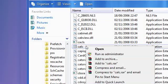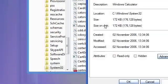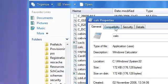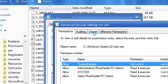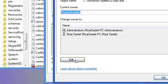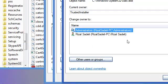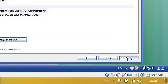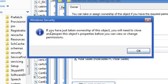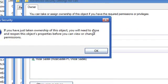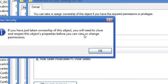Right click, go to properties, go to security, go to advanced, go to owner, and go to edit. Select your administrator, click apply, and it says if you have just taken ownership of this object, you will need to close and reopen this object's properties before you can view or change permissions.